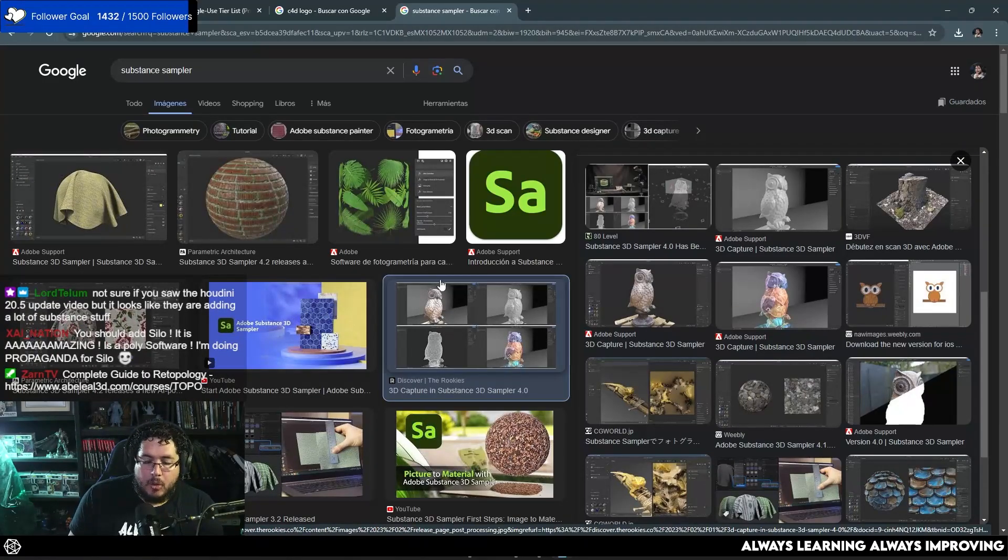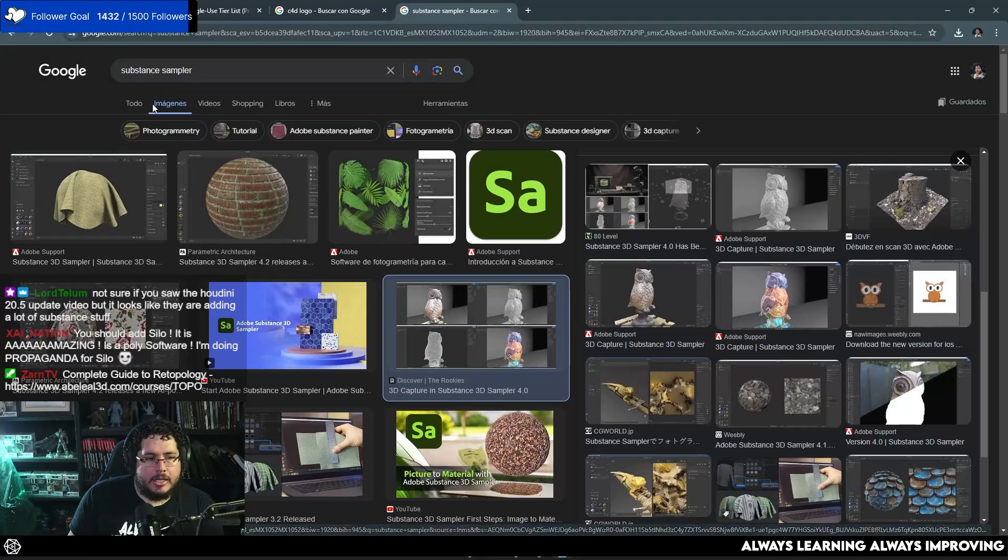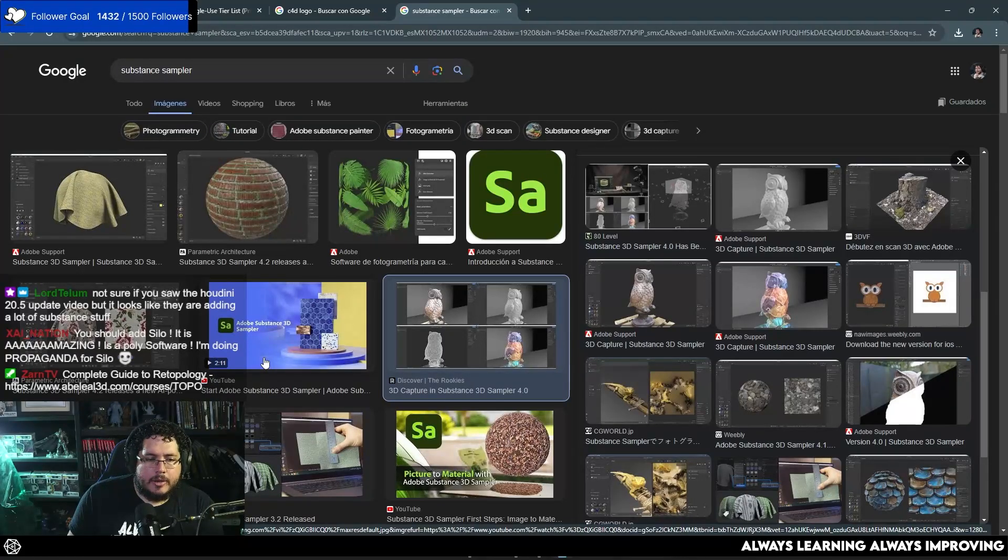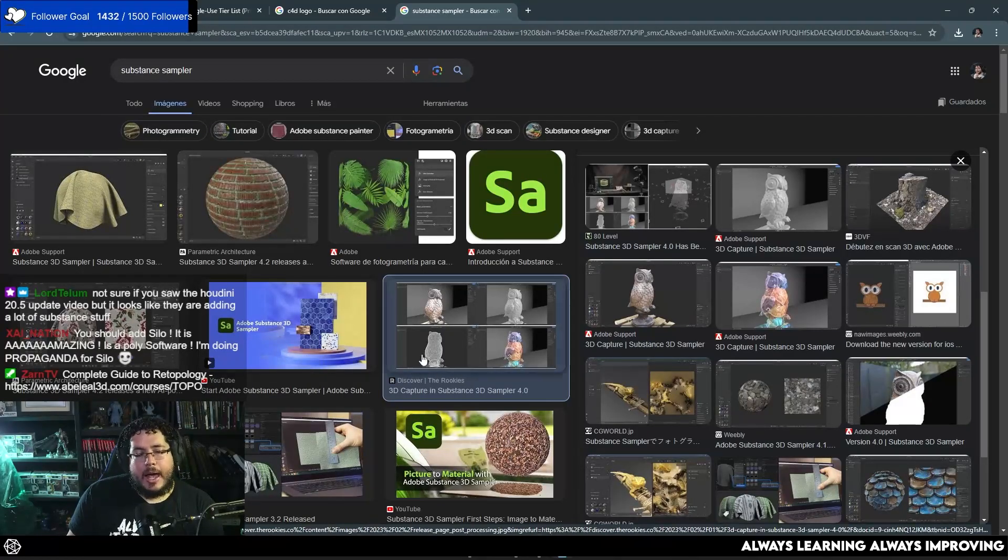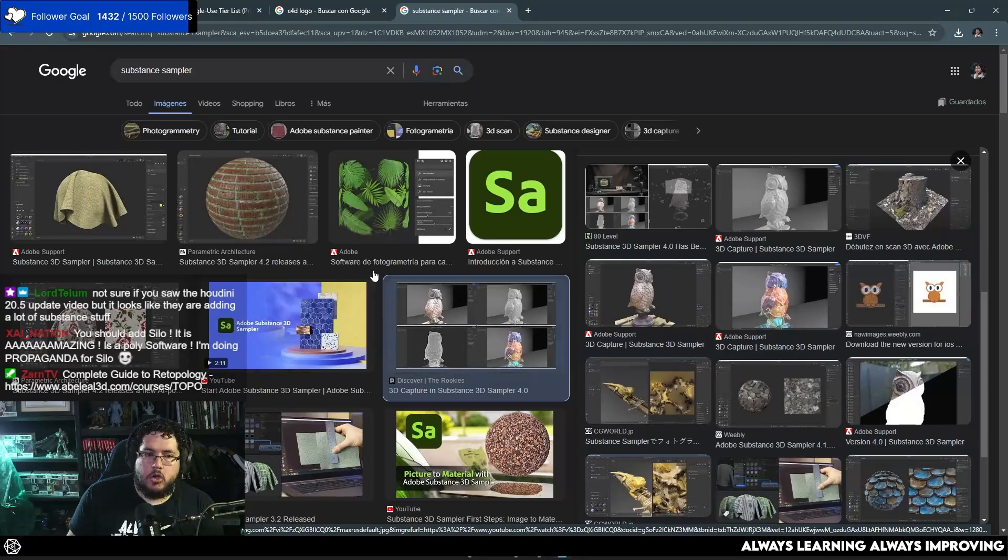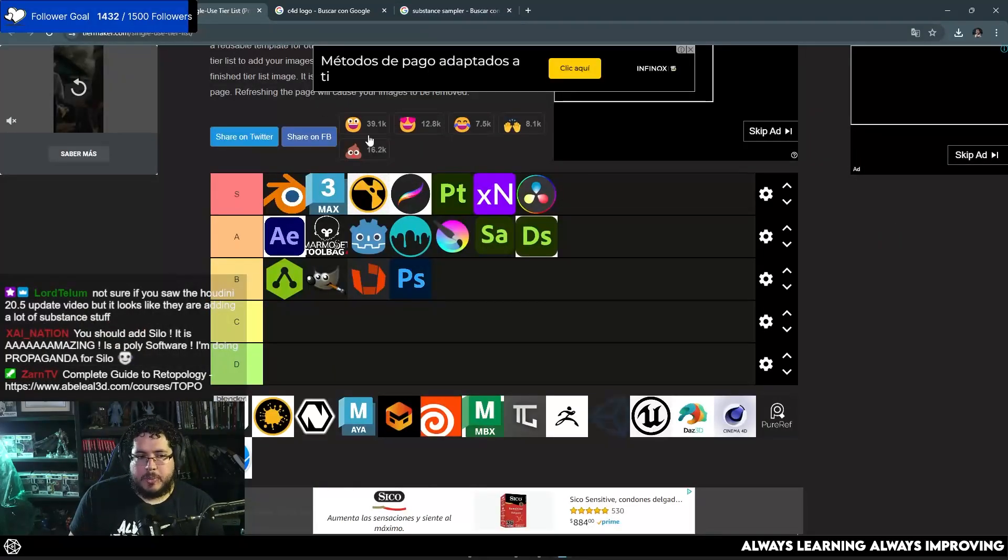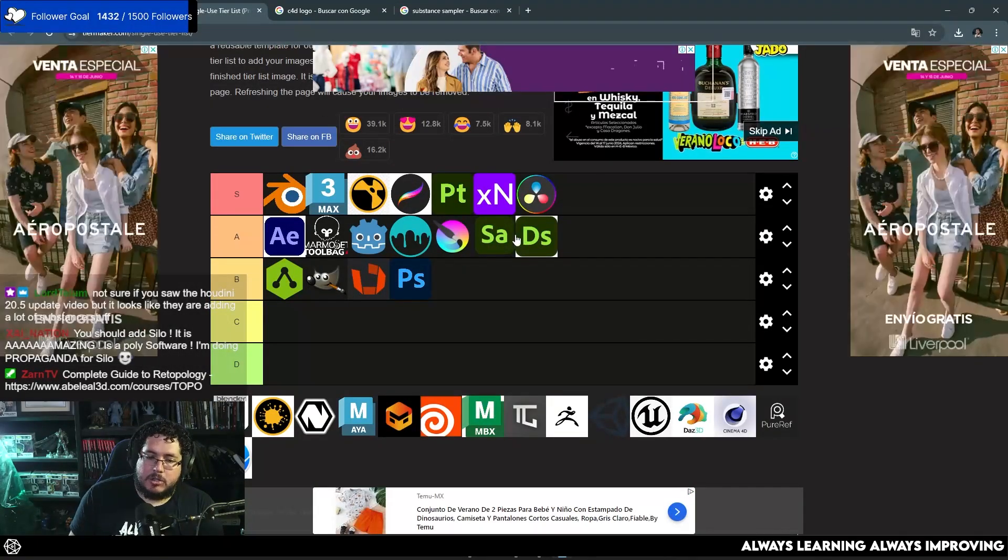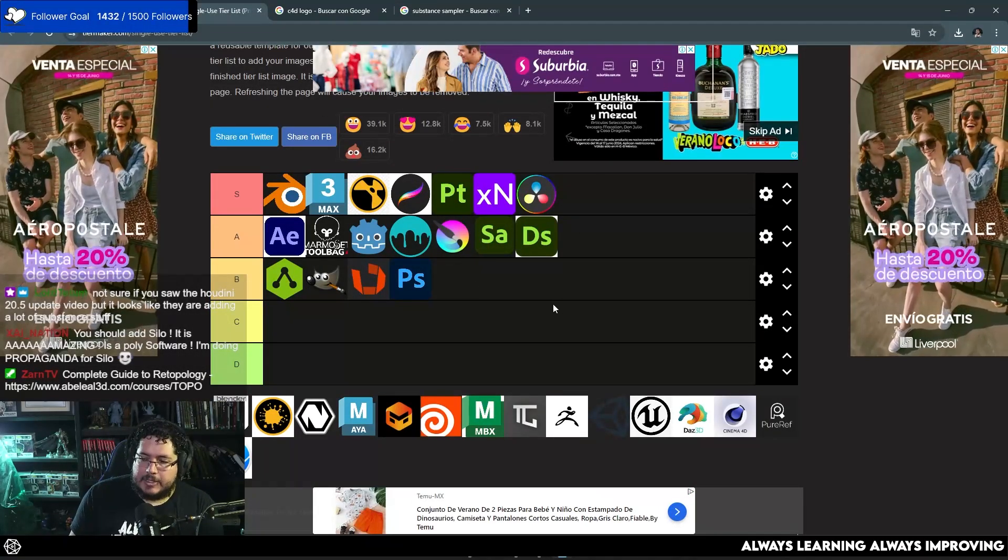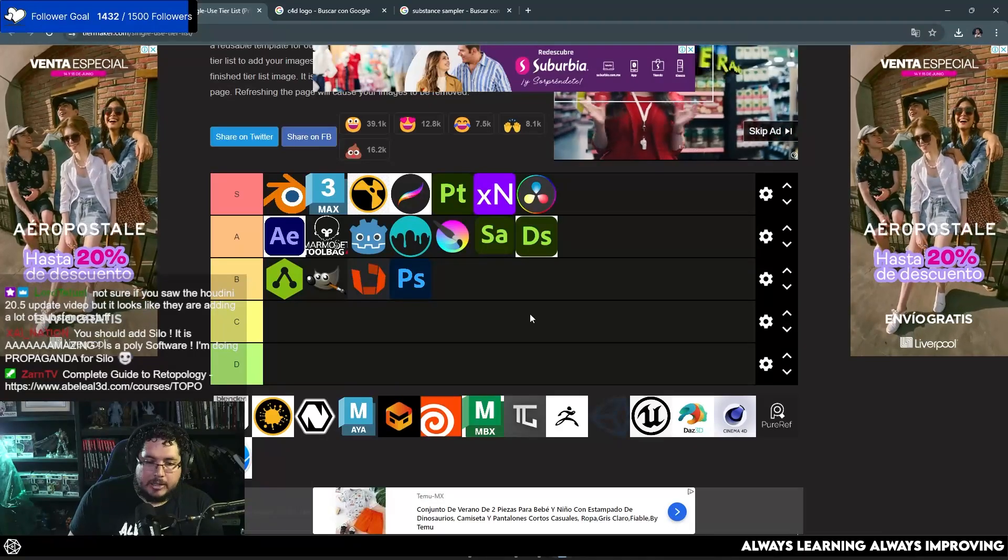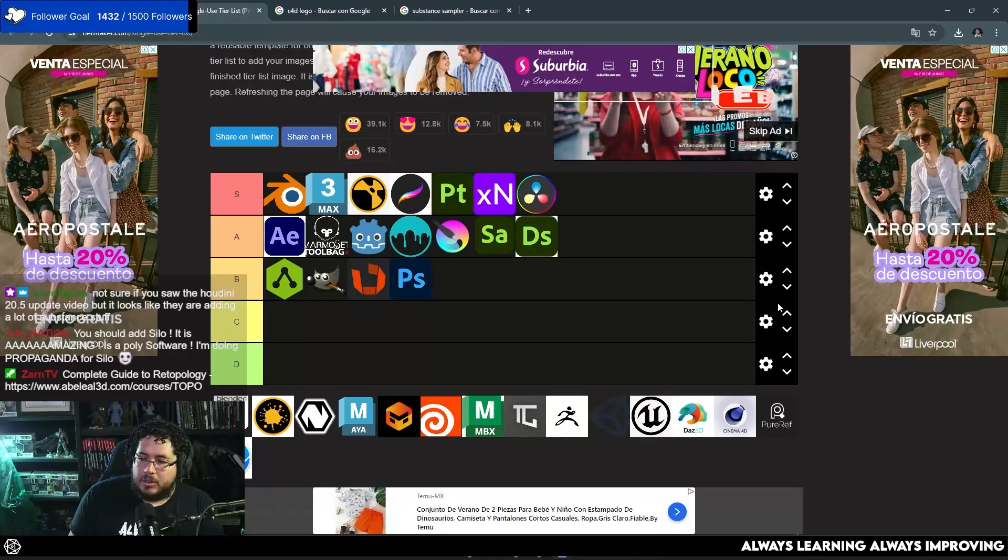It's not going to give you the best, or if you have limited amount of time to learn something, your time is better spent learning things like substance painter than these guys down here. It's not that they're bad, but they're smaller.